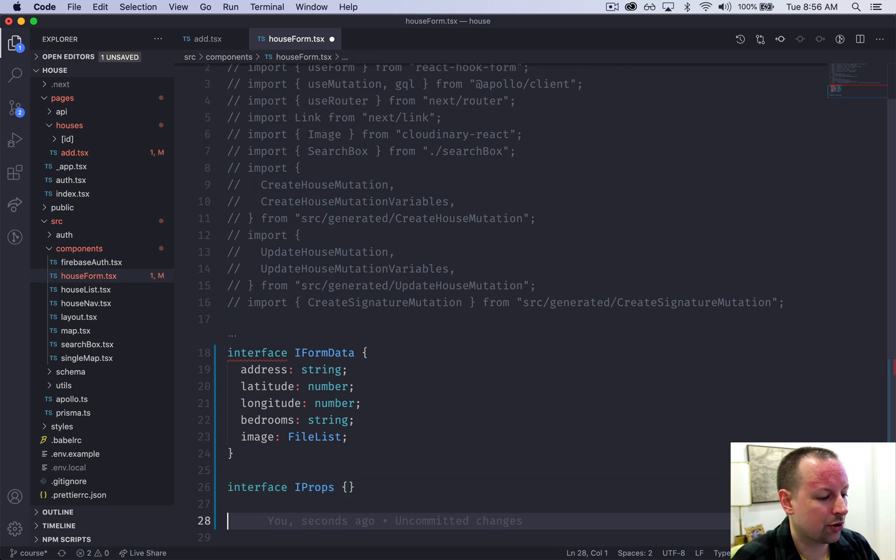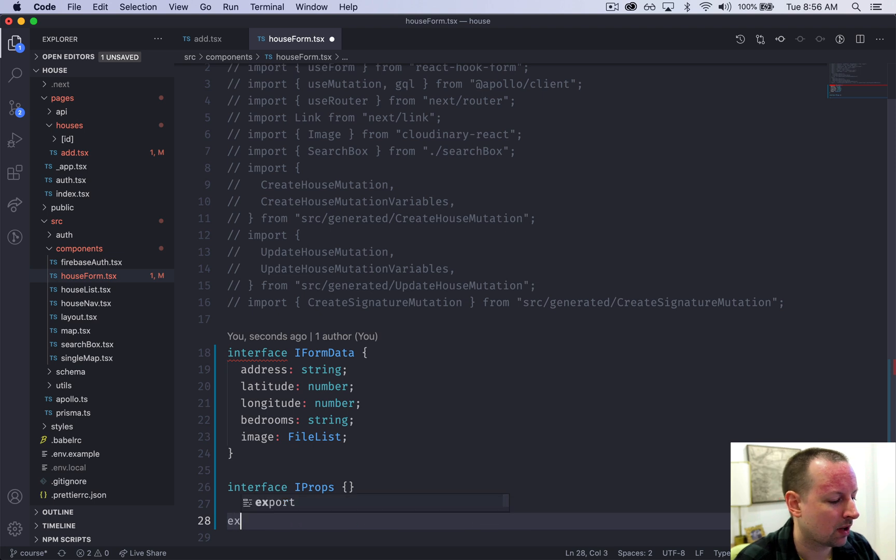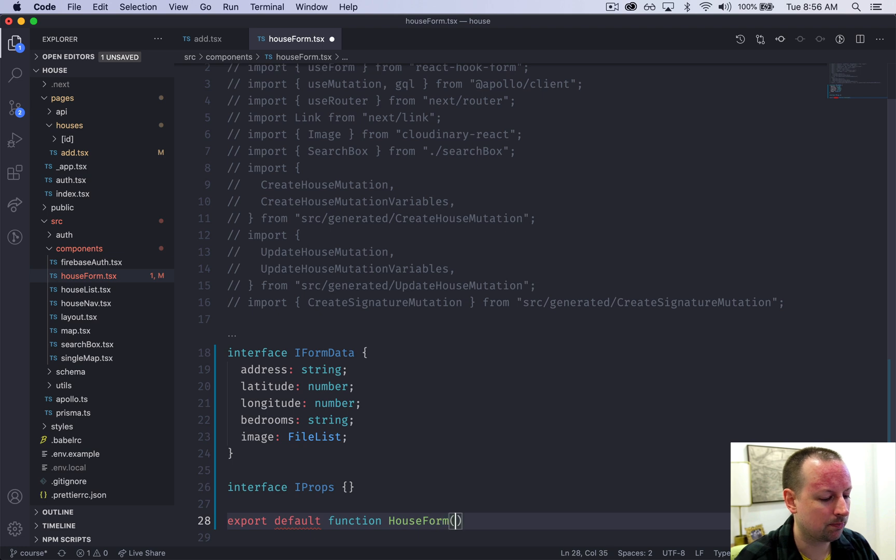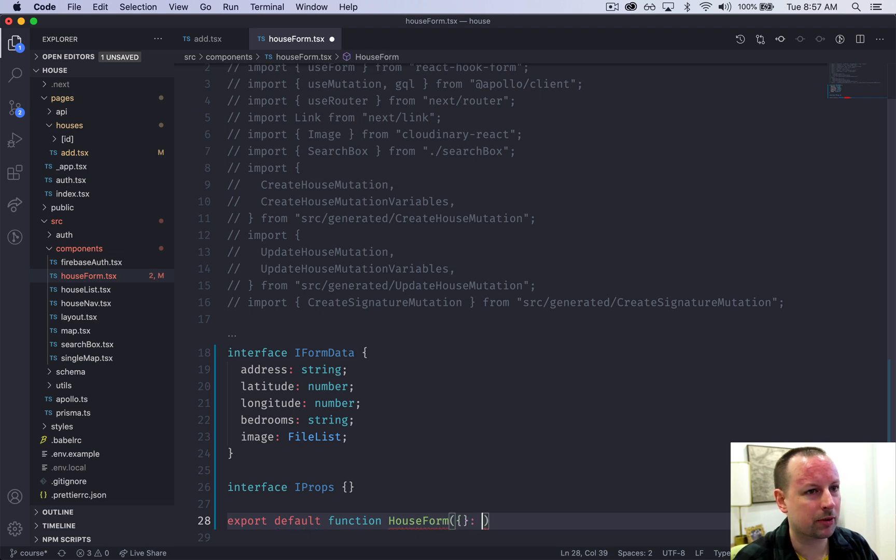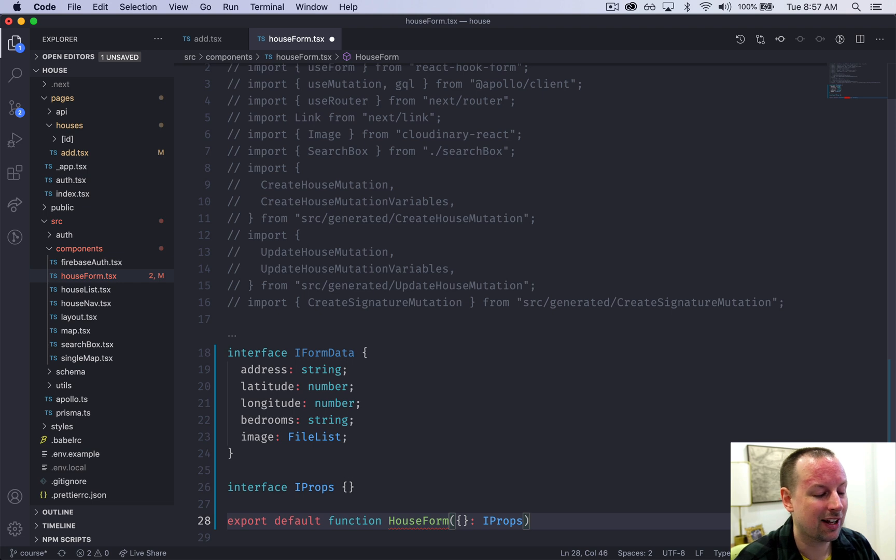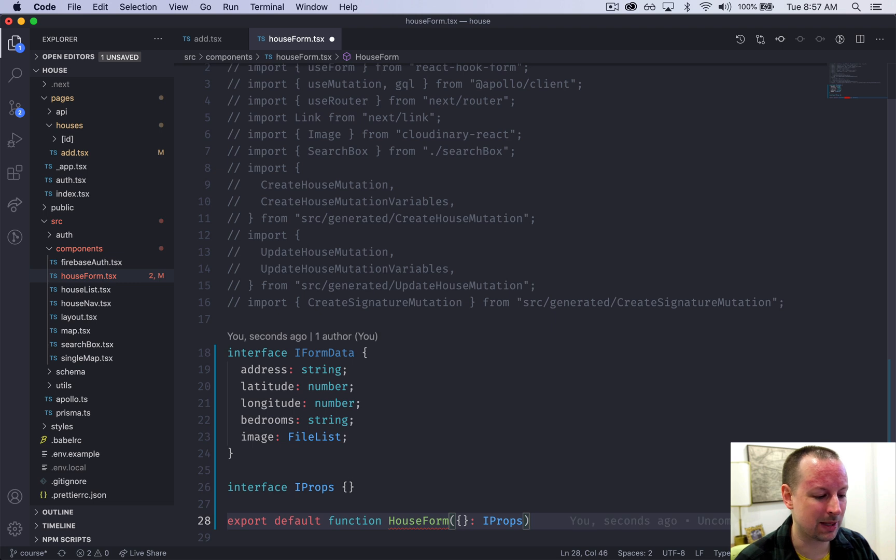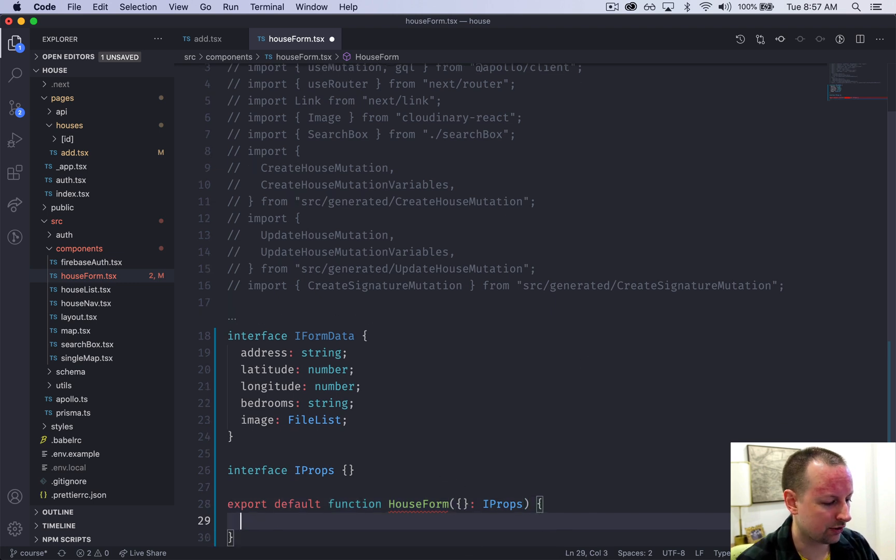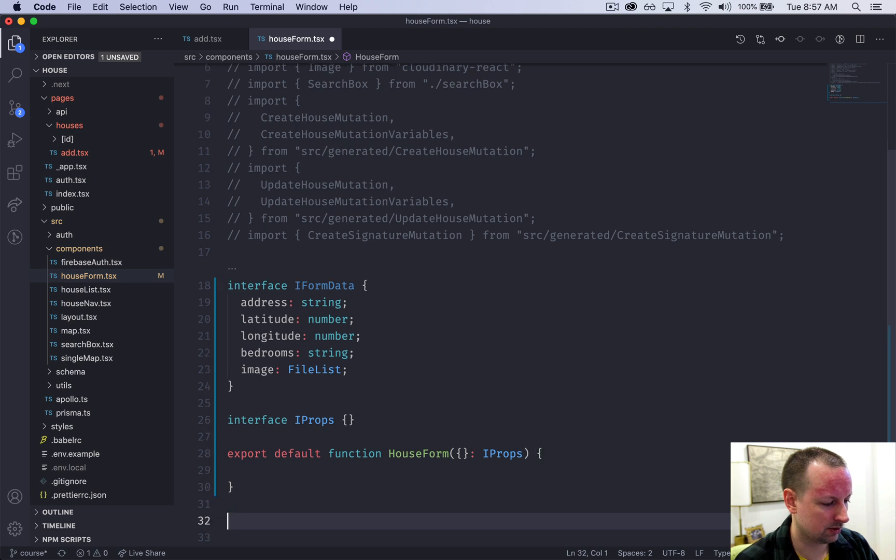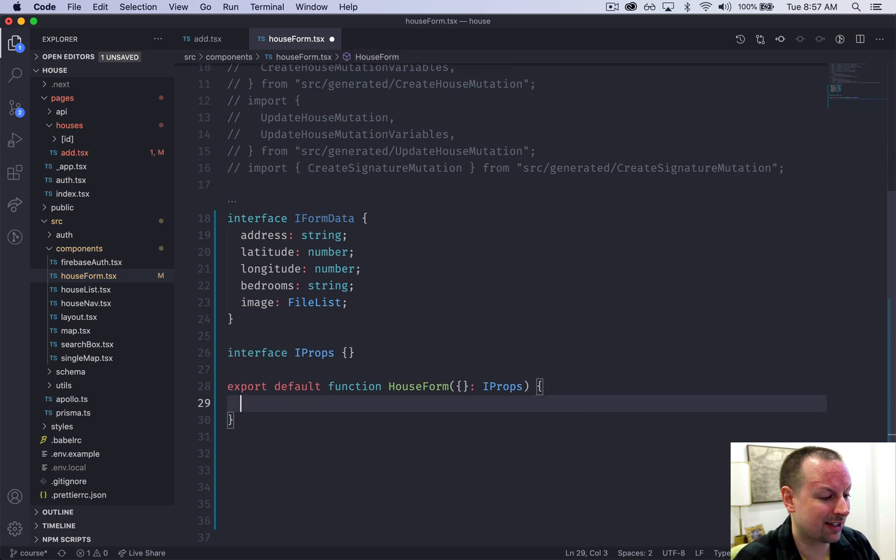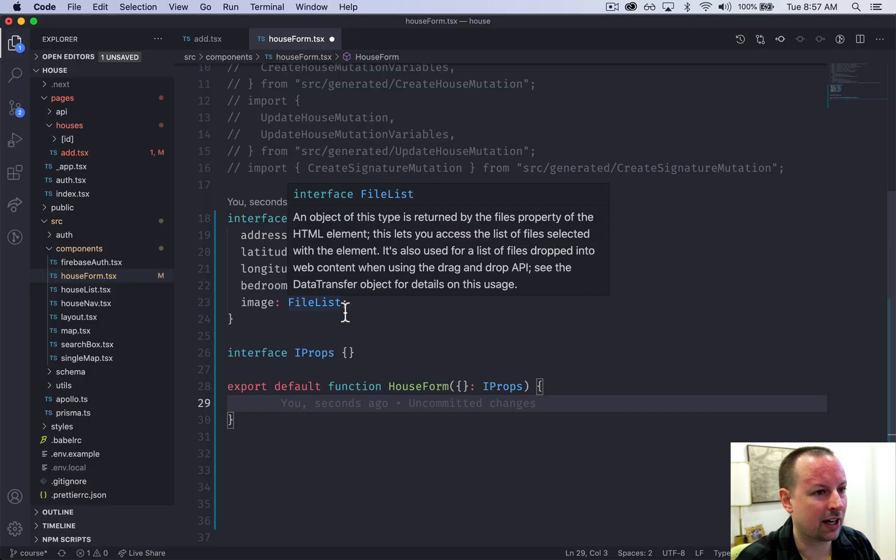With those two interfaces set up, it's time to actually create our house form component. We're going to say export default function houseForm. It's going to receive no props now but eventually it will later, especially when we go into editing a home - we're going to pass the existing home that needs to be edited into this house form. And then it's going to be a functional component like that. Why don't we just get this thing working so we can see a page without a big fat error message.